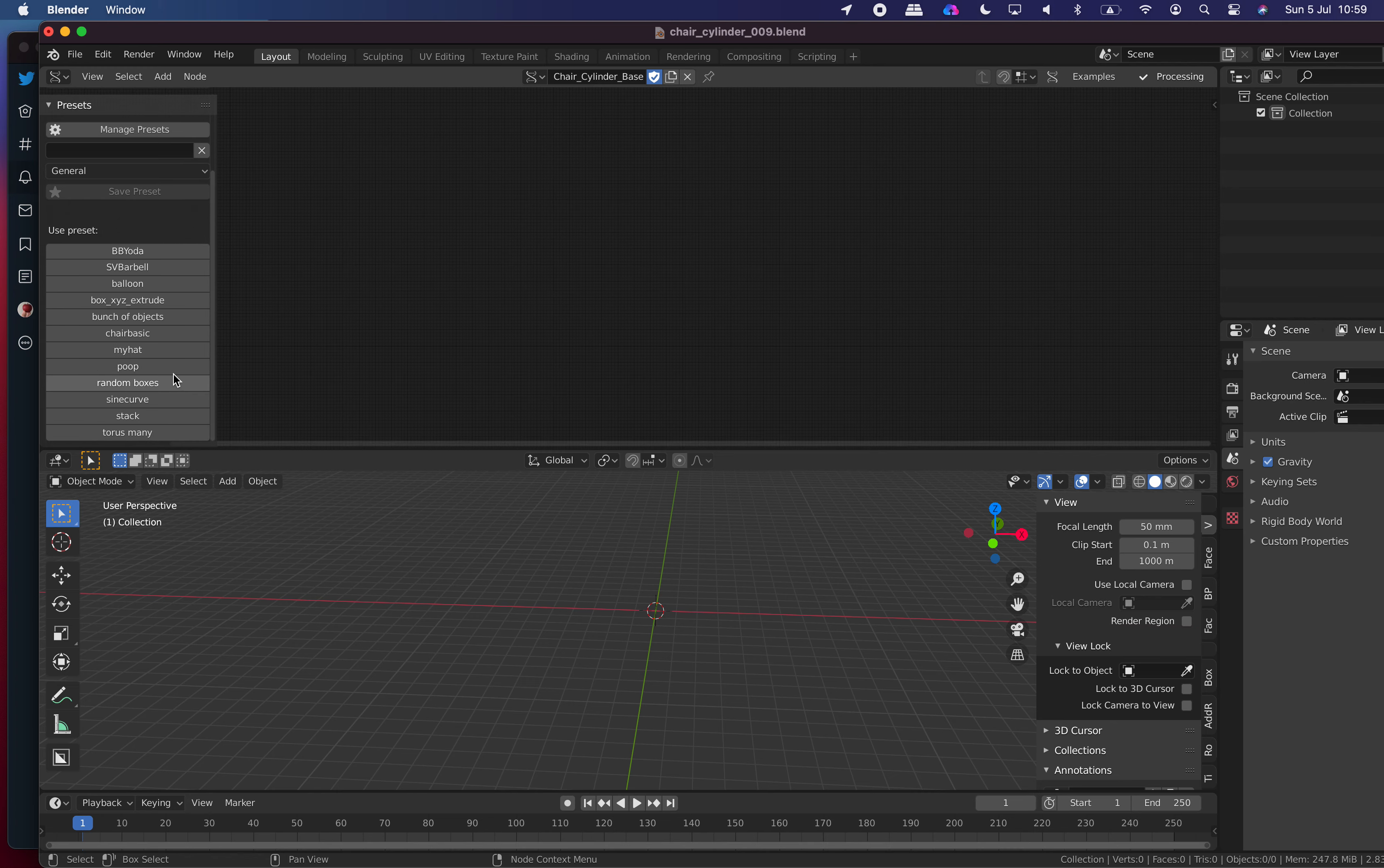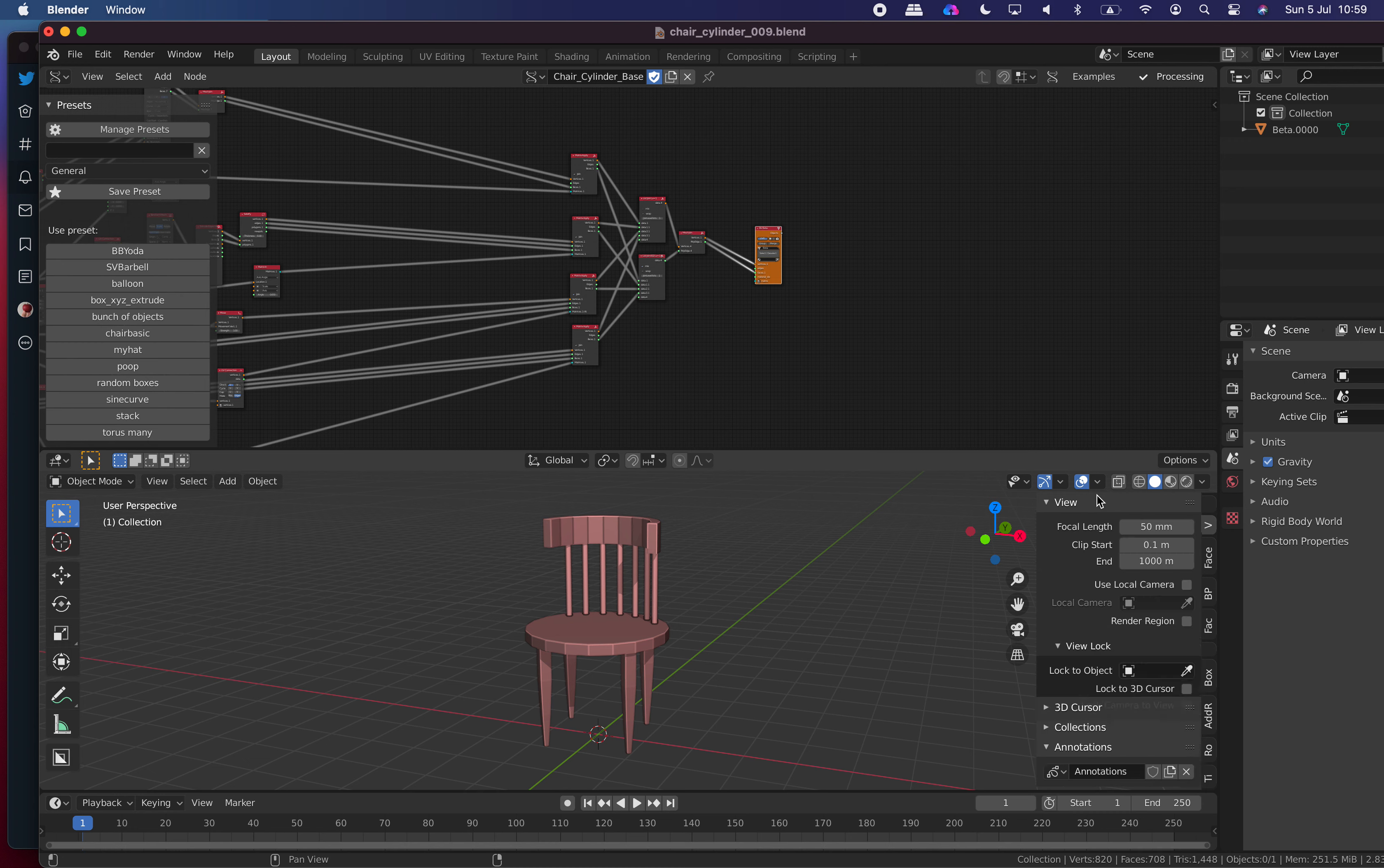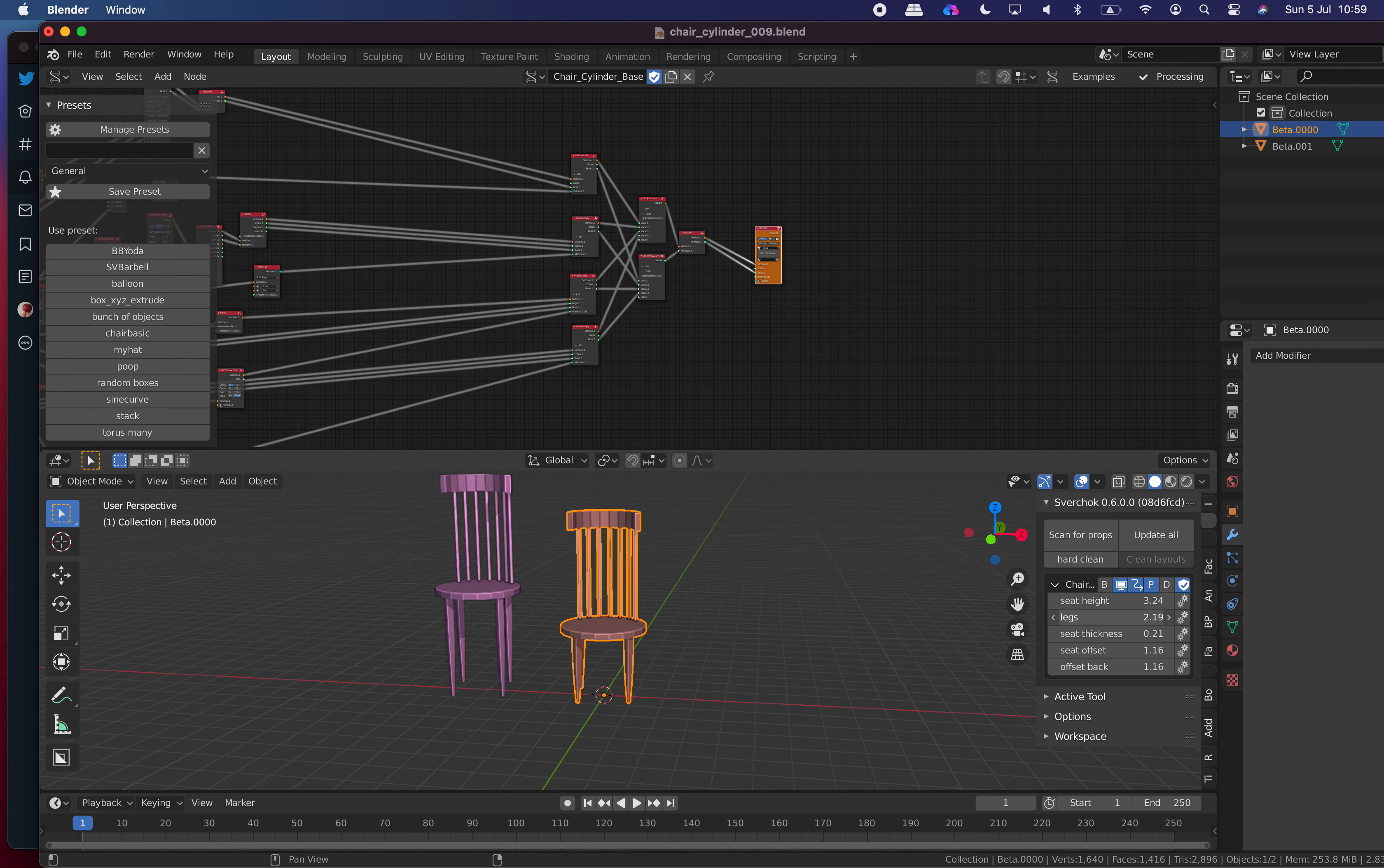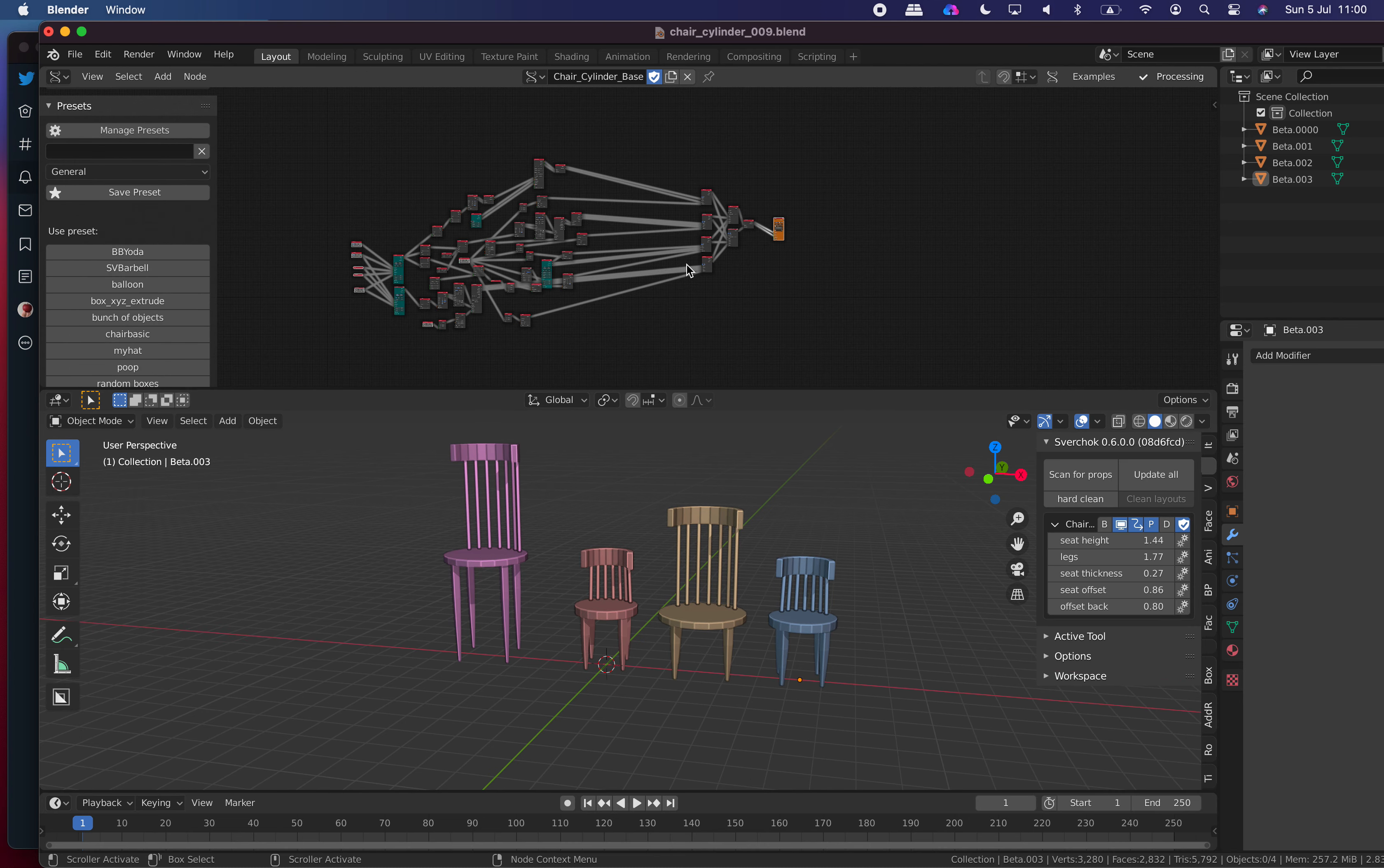Where's our basic chair? Now we have our chair. Quite nice, right? And you can just go under view, Sverchok, scan for props. Seat height. Legs. You have tall chair. You can have shorter chair for mama bear. And you have shorter one for kiddies. This one needs limit. But you can make smaller ones. Yeah, that's how it works, basically.